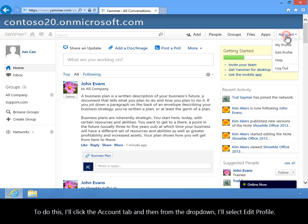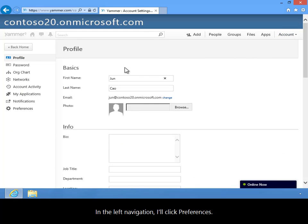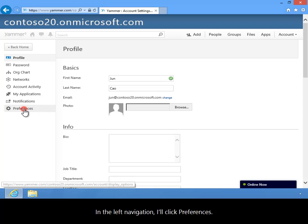I'll click the Account tab and then from the drop-down I'll select Edit Profile. In the left navigation I'll click Preferences.